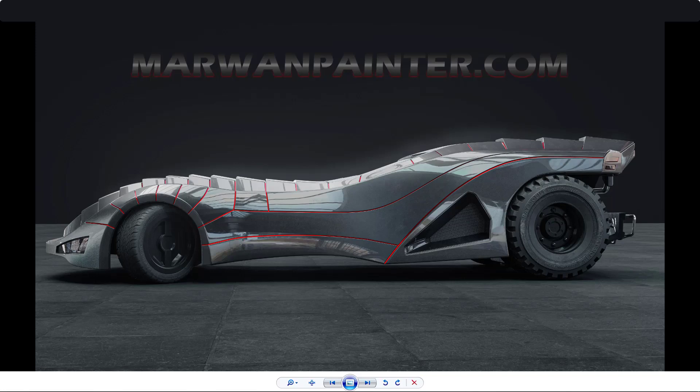Hi everyone, my name is Marwan Hussain, I am the founder of marwanpainter.com. This is my new course, and finally it's finished and ready. This is the result that we will get when you finish this course — this is the final result. Before we jump in and see the details, let's talk about the course in general.